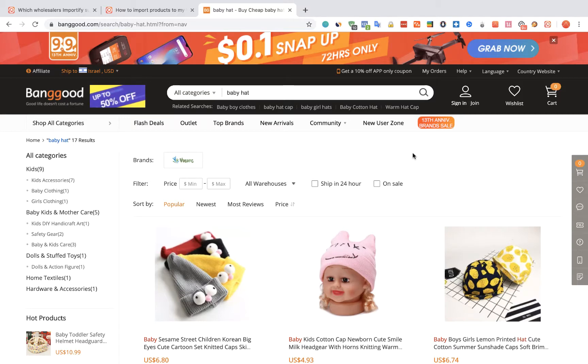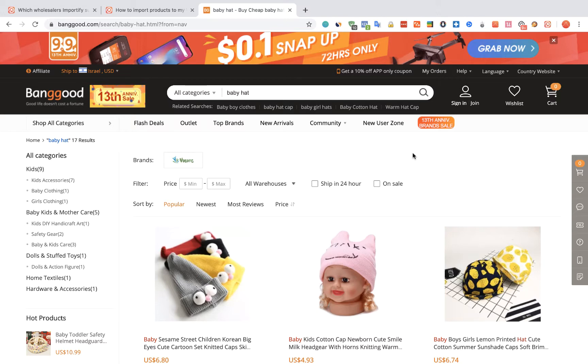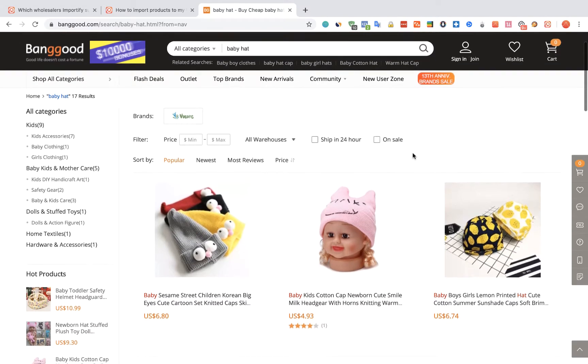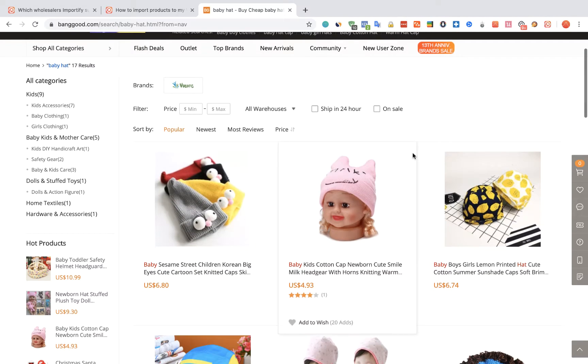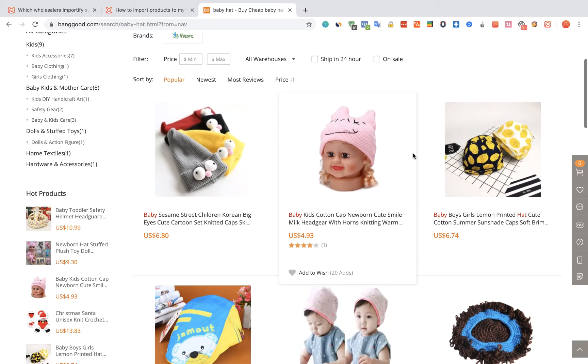To import products from Banggood to your WooCommerce store using Importify, first visit the Banggood website, choose a product you'd like to import, and visit the product page.